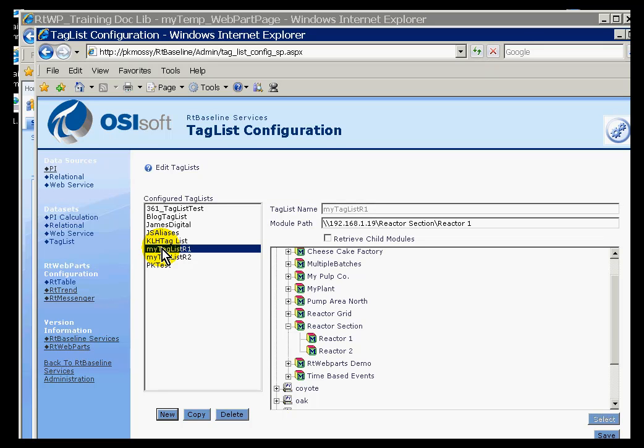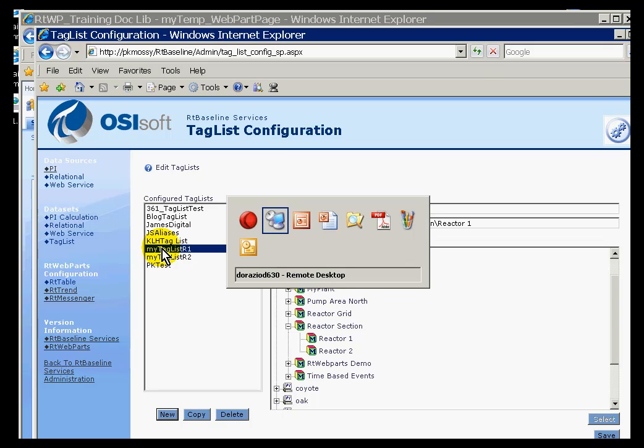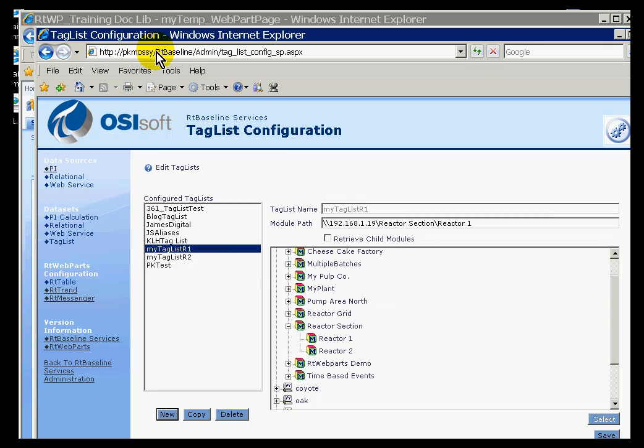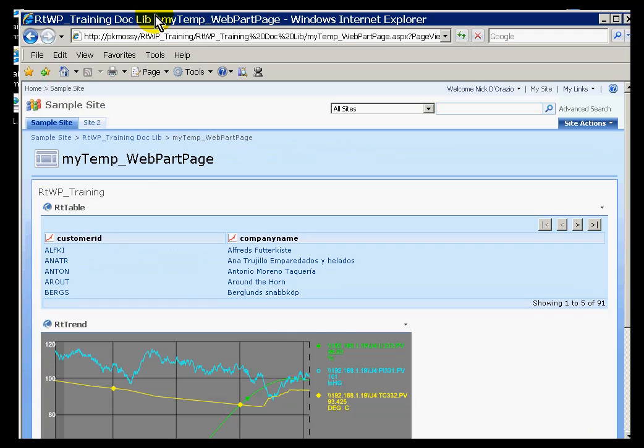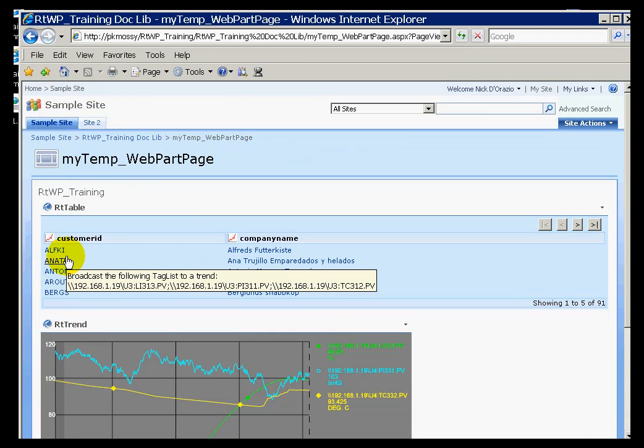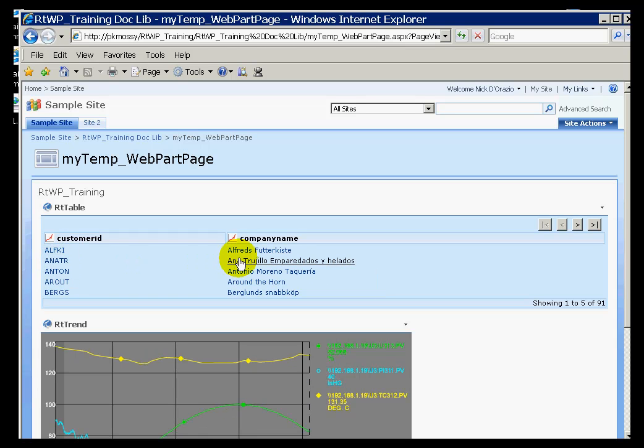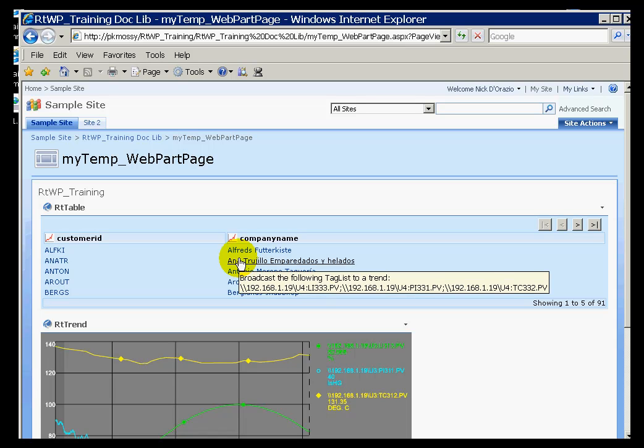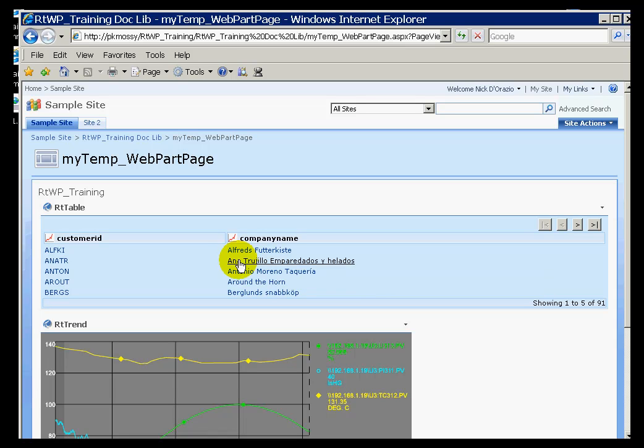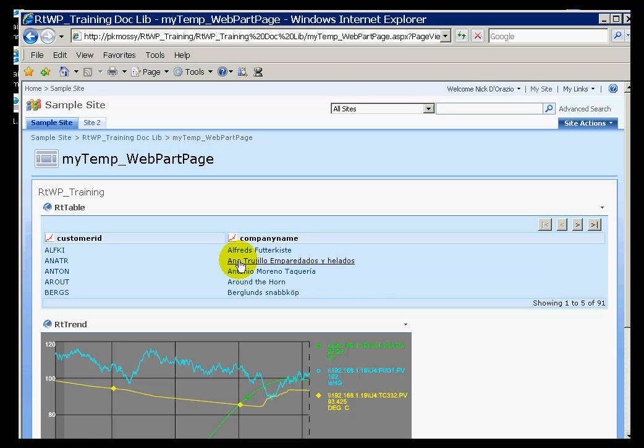Let me give you an example. If I were to desire a real specific behavior on columns within the RT Table Web Part, and that behavior is as follows: when I click on that column, it would send a list of aliases to all the trends on the current page, and those aliases would come from the module database.